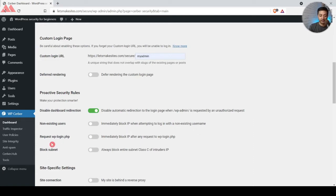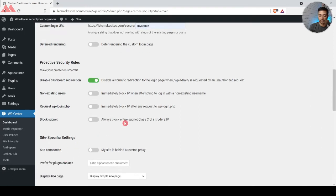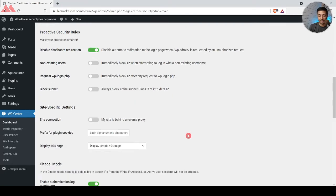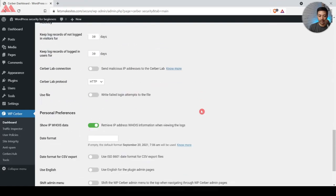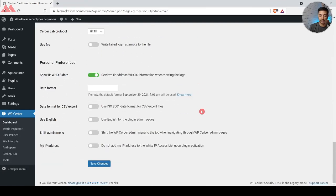After that, 'Request wp-login.php' will immediately block any IP directly requesting wp-login.php — I'll leave that as is. We also have an option to block the entire subnet C of an intruder's IP, which is a very major action, so I won't do that. Below that we have some advanced options which you can leave as they are.